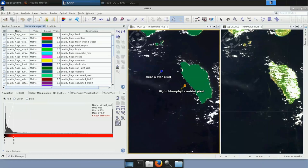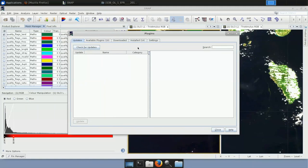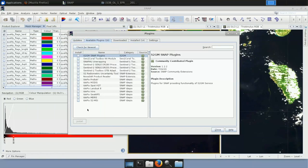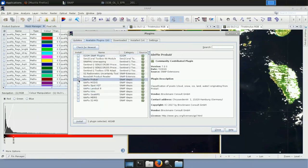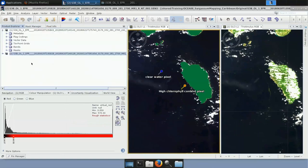If this is your first use of the IDPIX processor, the plugin first needs to be downloaded and installed in SNAP. Go to Tools > Plugins, which opens the Plugin Manager interface. In the Available Plugin tab you will find all available plugins for download, including the IDPIX plugin for various sensors. Select the IDPIX plugin you want to install and hit Install. I've already downloaded the plugin beforehand. To complete the installation you'll need to restart SNAP, and then import the products again.